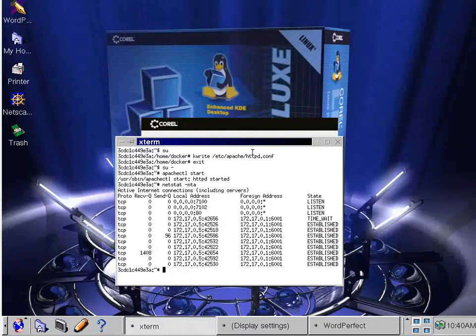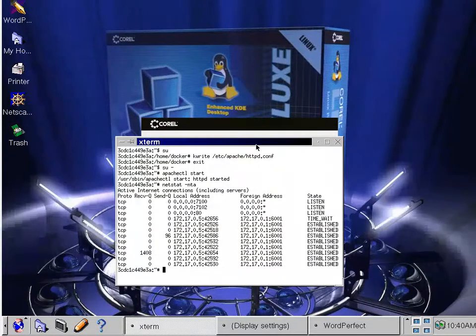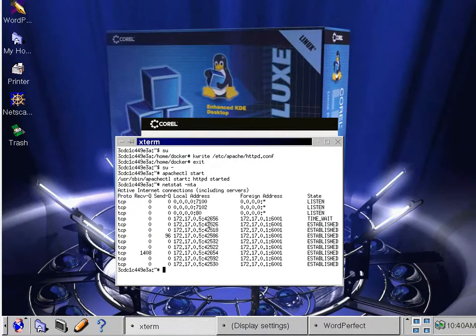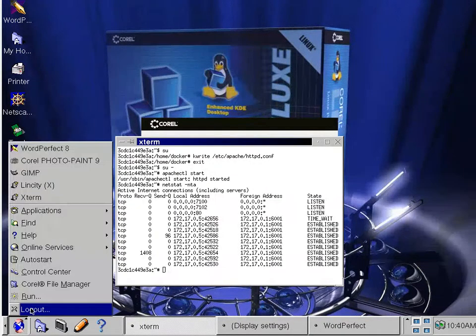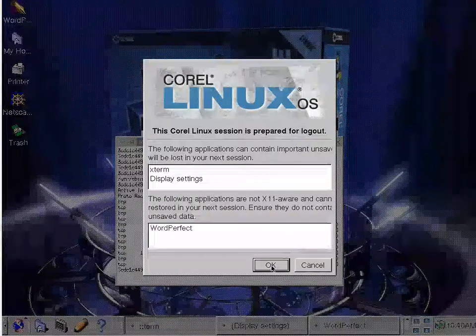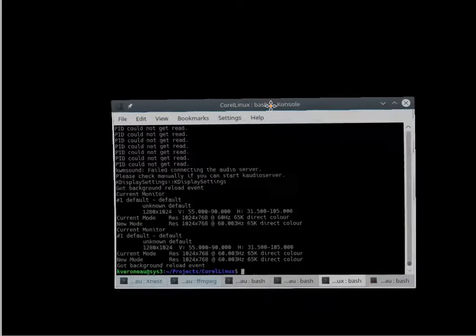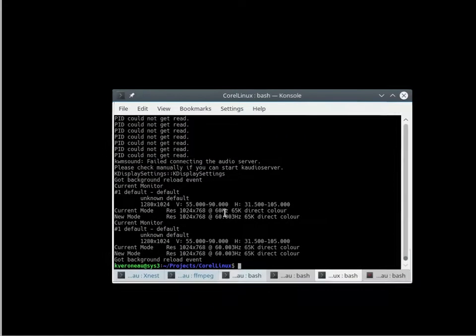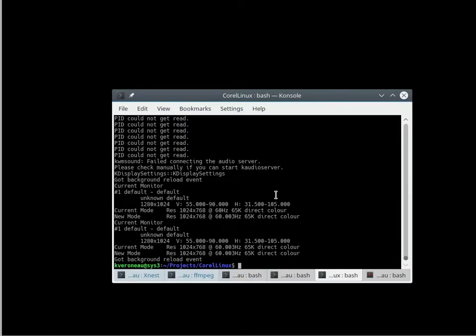So, yeah. That is the coral image running through there. And then, as soon as you log out, it actually does terminate everything. So, log out. Okay. Boom. And the, and you can see the docker image properly stopped. So, yeah.